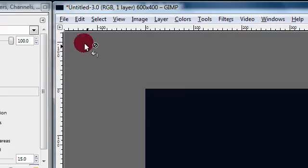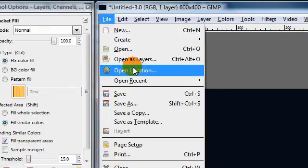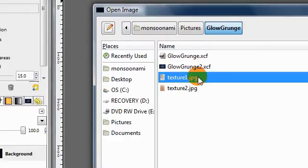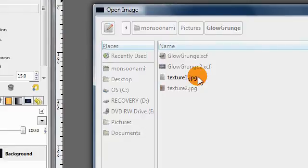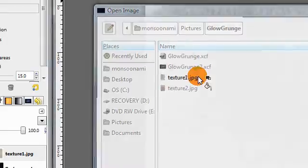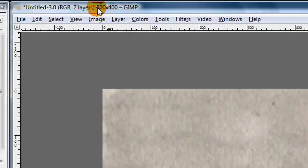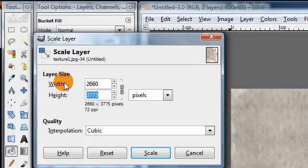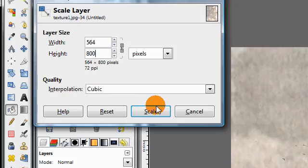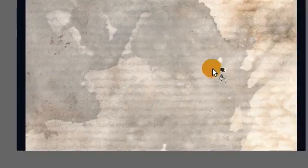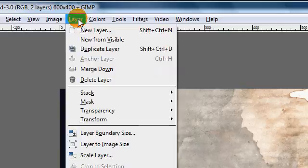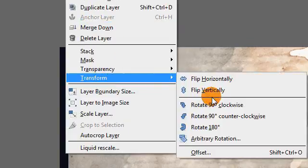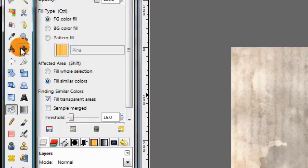I already have some saved on my computer, so I'm going to go to File > Open As Layers and open this texture. It's a very large image, so I'm going to go to Layer > Scale Layer and make it a more reasonable size. But it's kind of oriented vertically, so I'll also go to Layer > Transform > Rotate 90 degrees clockwise so it fits the shape of my canvas. And then I'm going to move it.